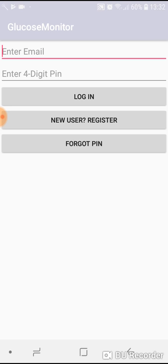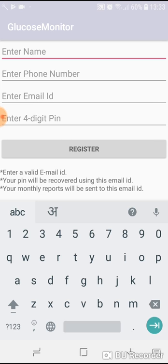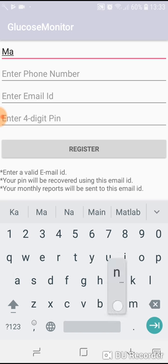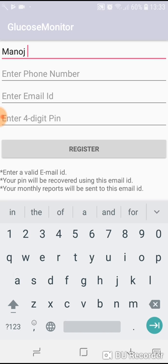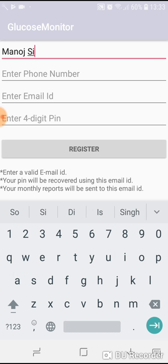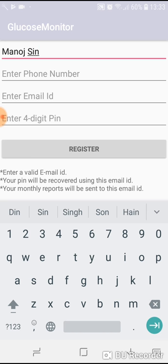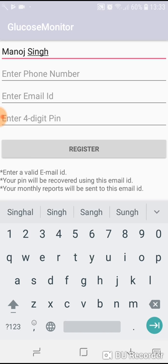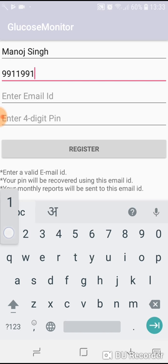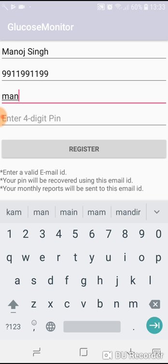I'll register myself - let's say Manoj Singh, then phone number, then email ID. Please remember that email ID has to be a valid one because your monthly reports will be sent over this email ID. Plus, in case you forget your four-digit pin, then this pin will be mailed to your registered mail ID.